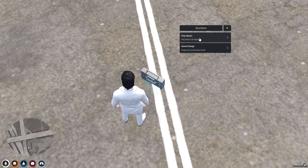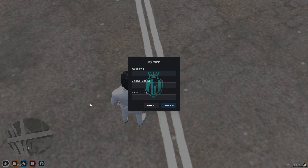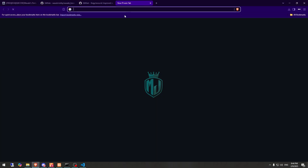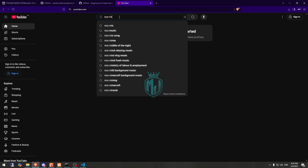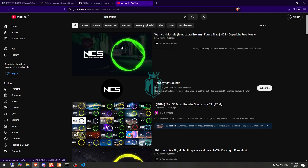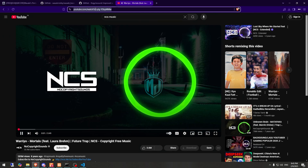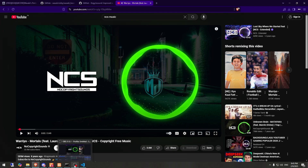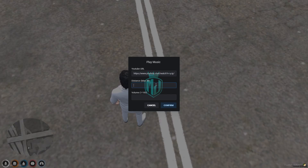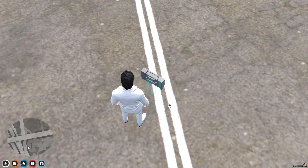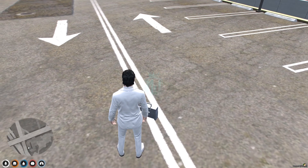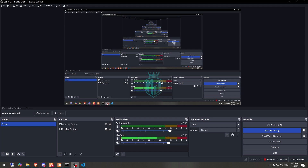We can also save our songs. Let's play. Right here you need to add the YouTube music URL. So let's add something. We can set the distance to a max of 40 — we'll make it 25 — and set the volume from 1 to 100, so we'll make it 50. Confirm. And the music starts — as you can see you can hear it now.